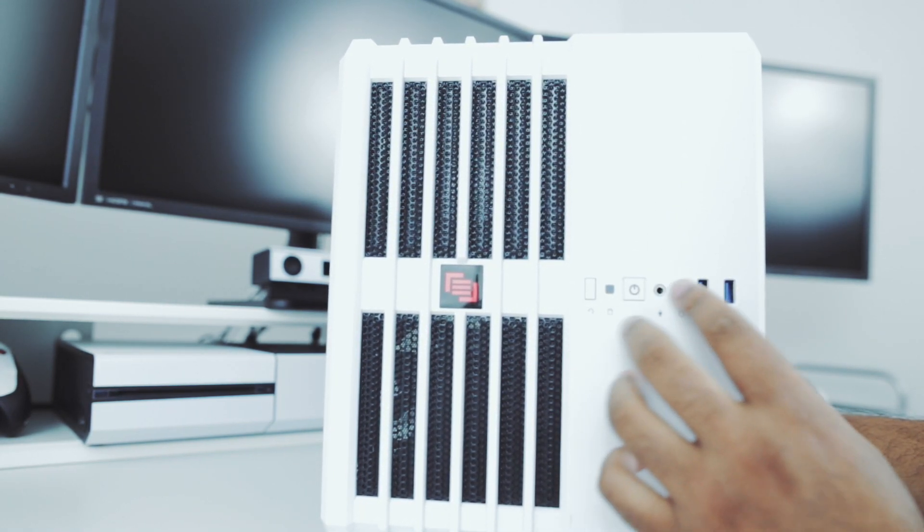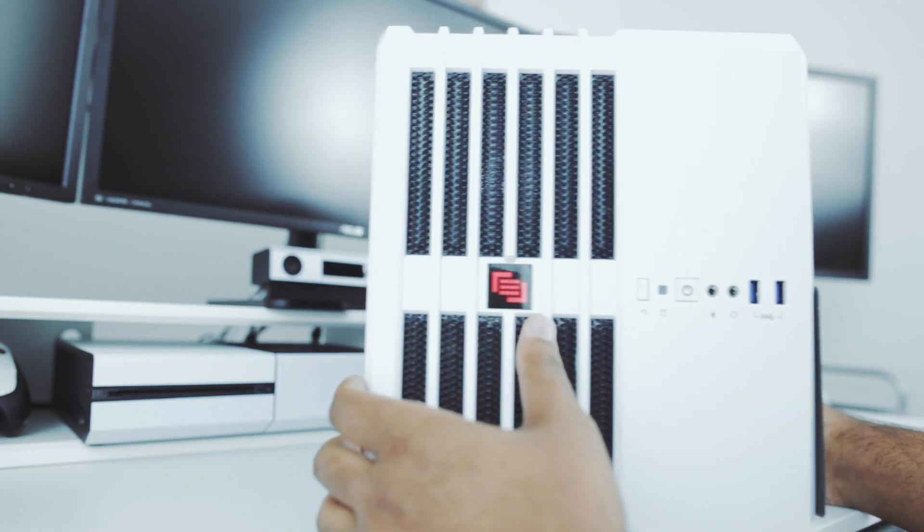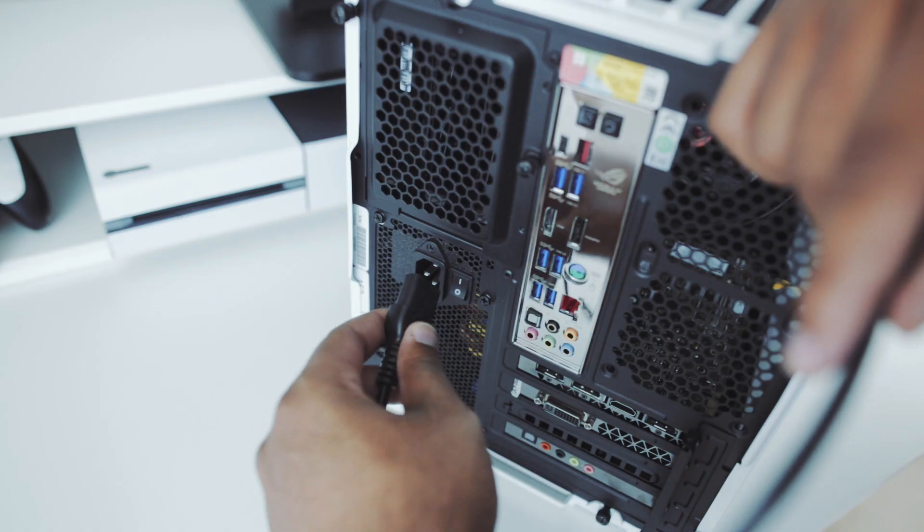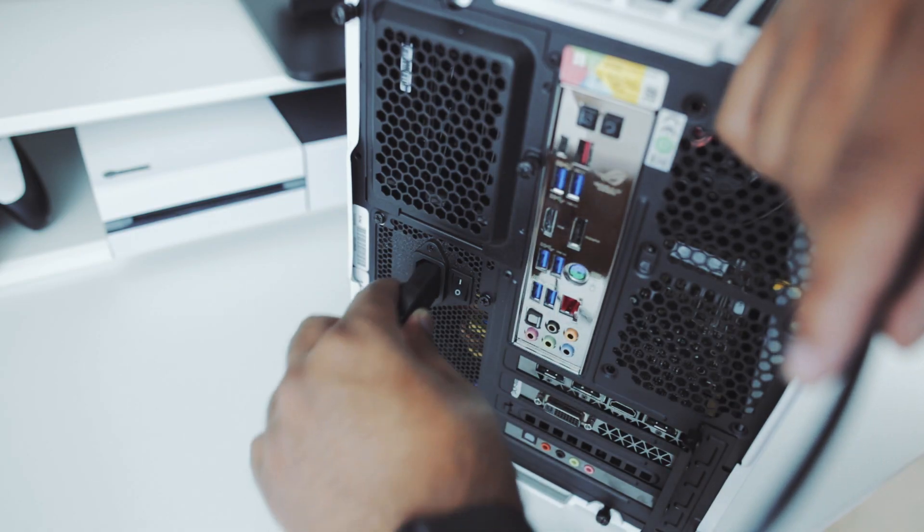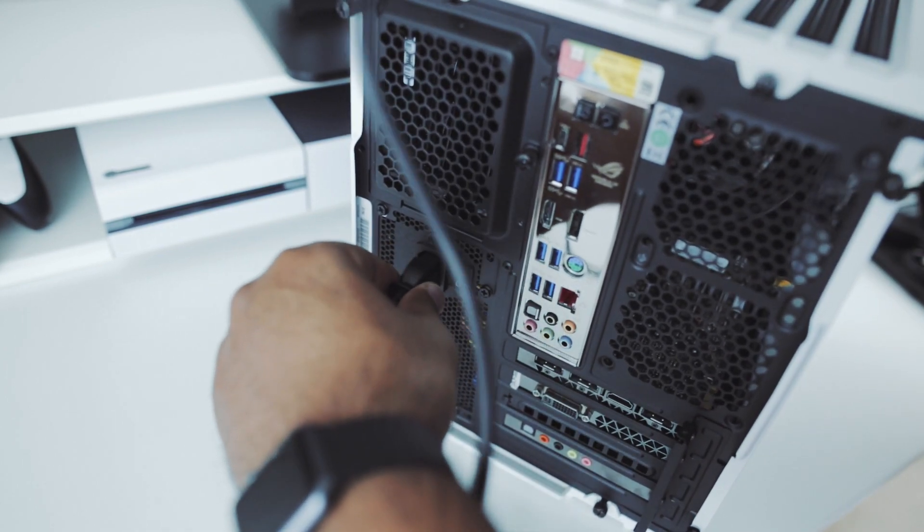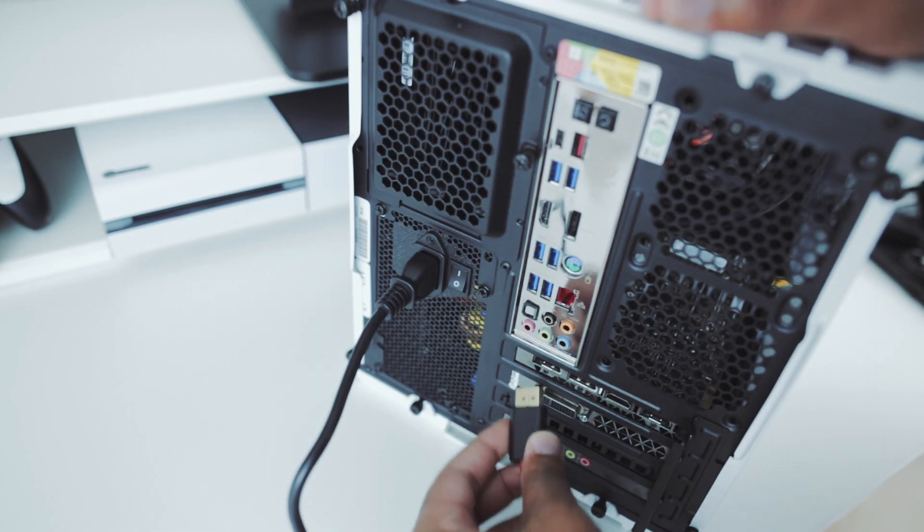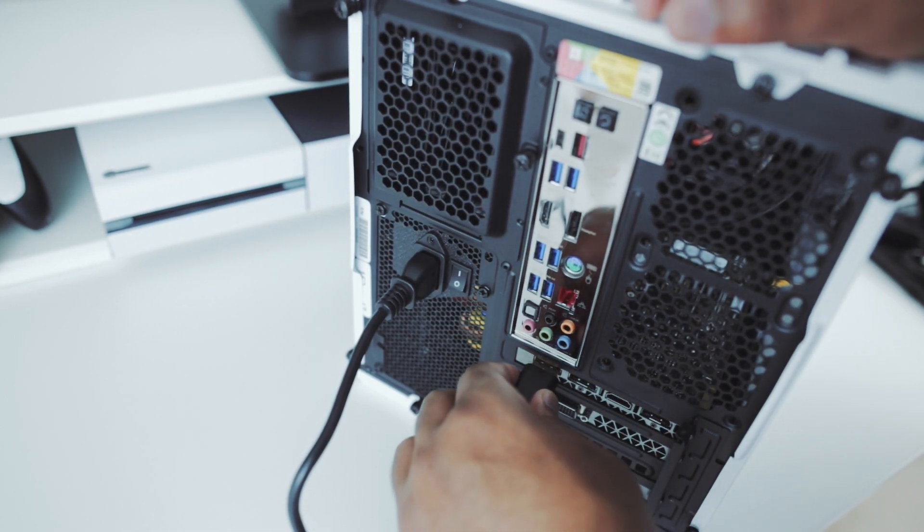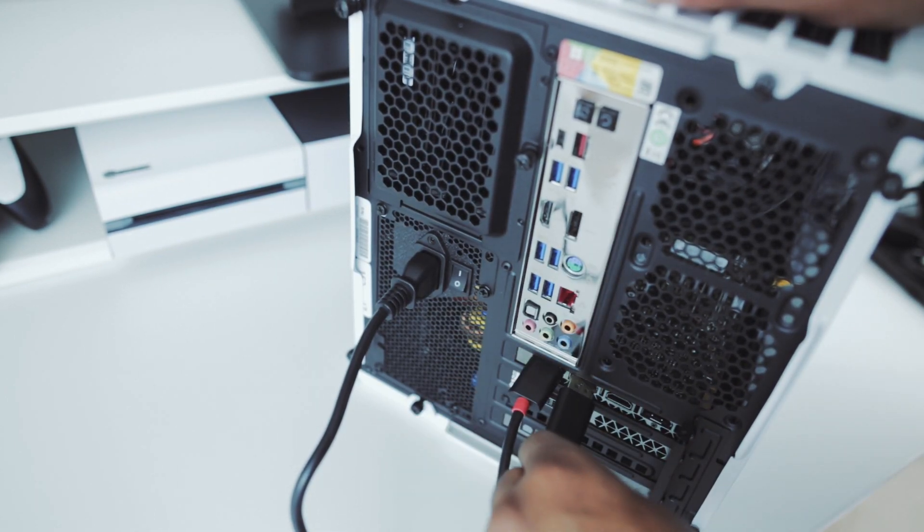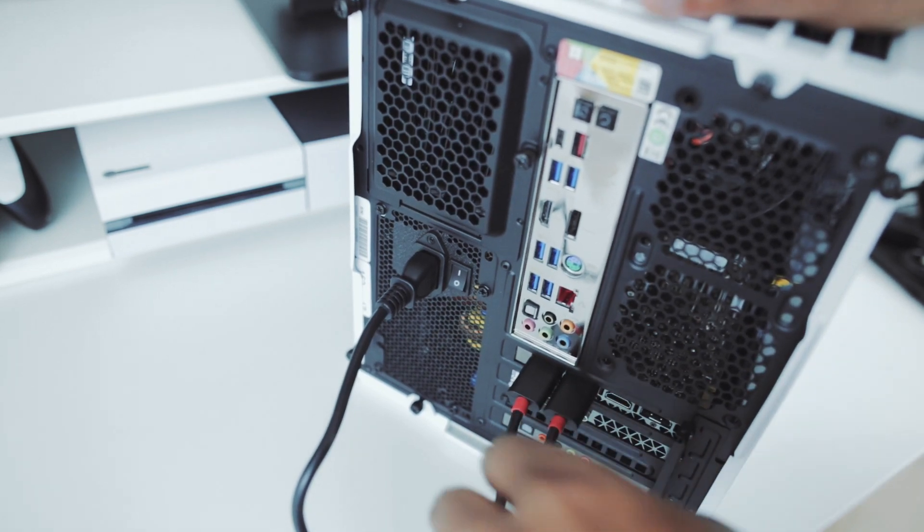If you guys wanted to do this as well, I'd recommend Maingear completely. They're American made, based in New Jersey. I reached out to them a couple times, talked to the sales representatives, let them know what I wanted to do, and they pointed me in the right direction.